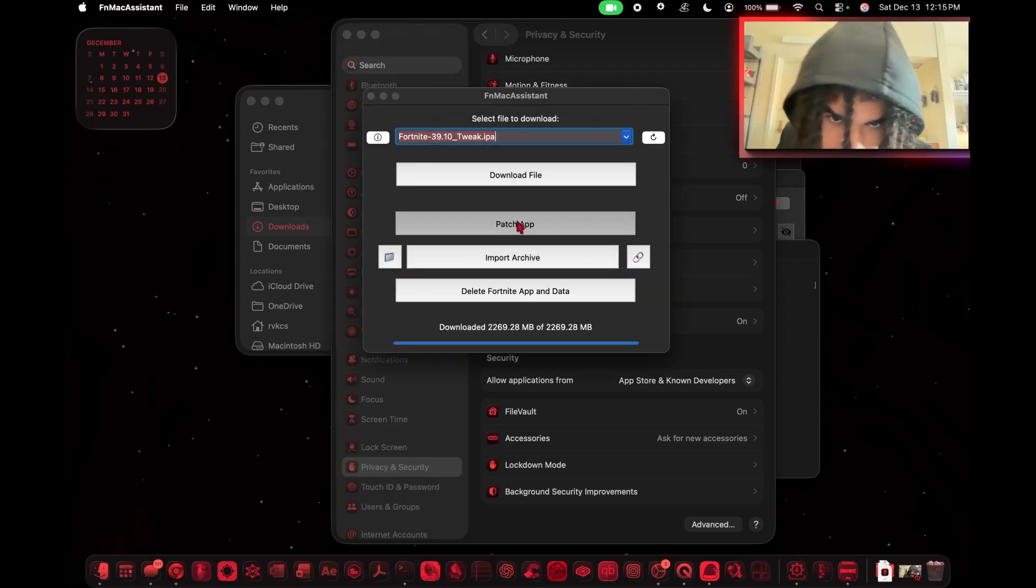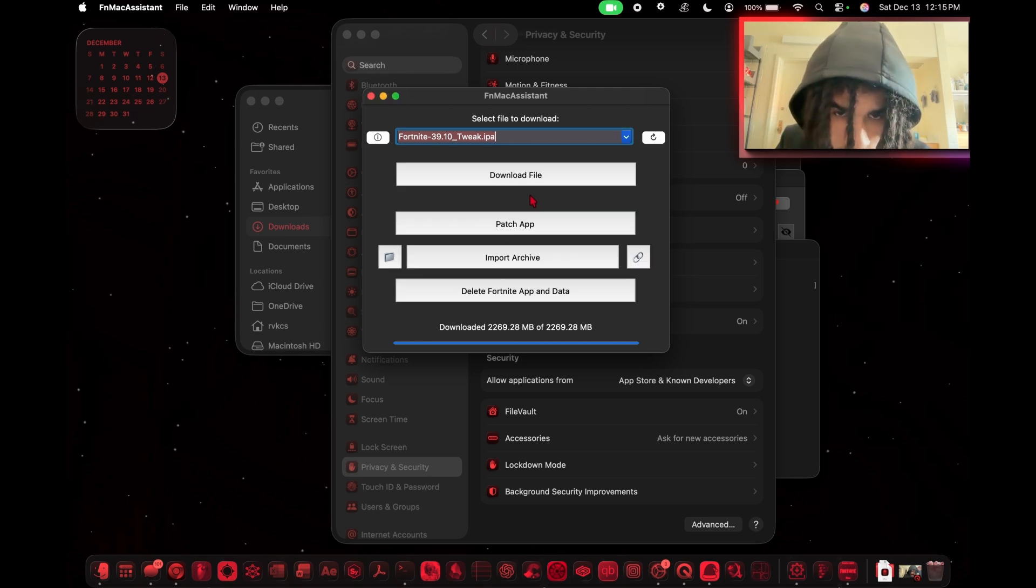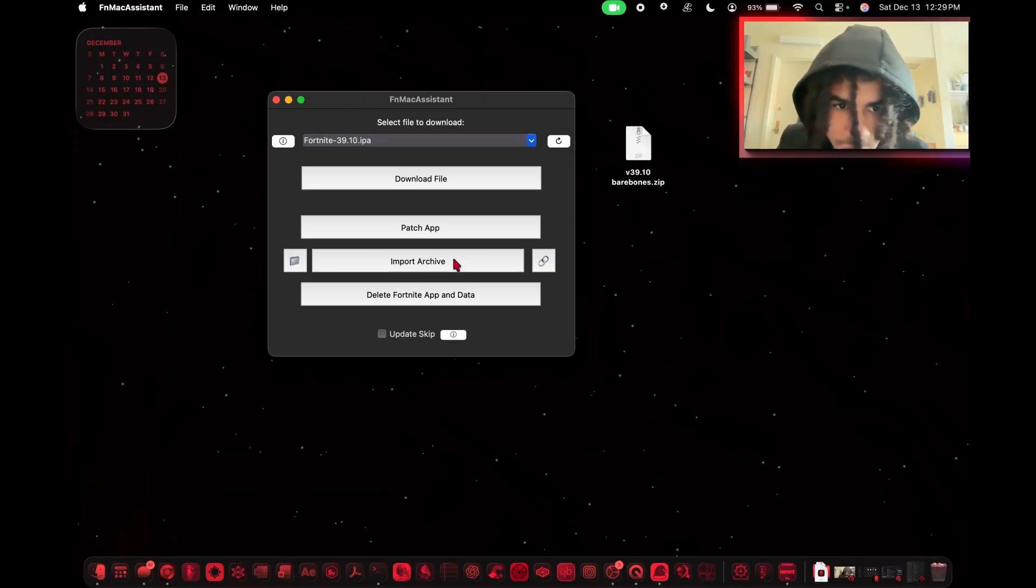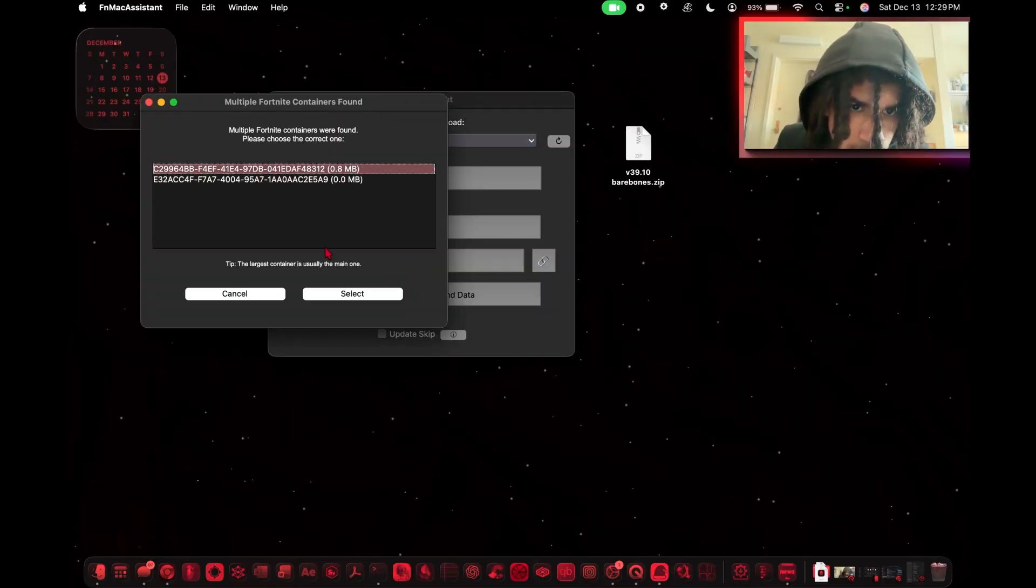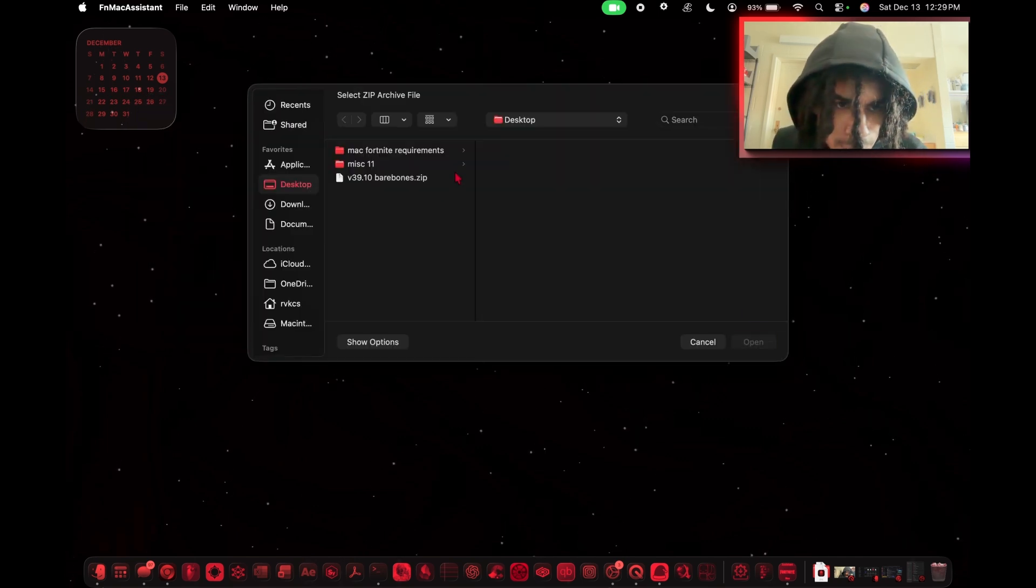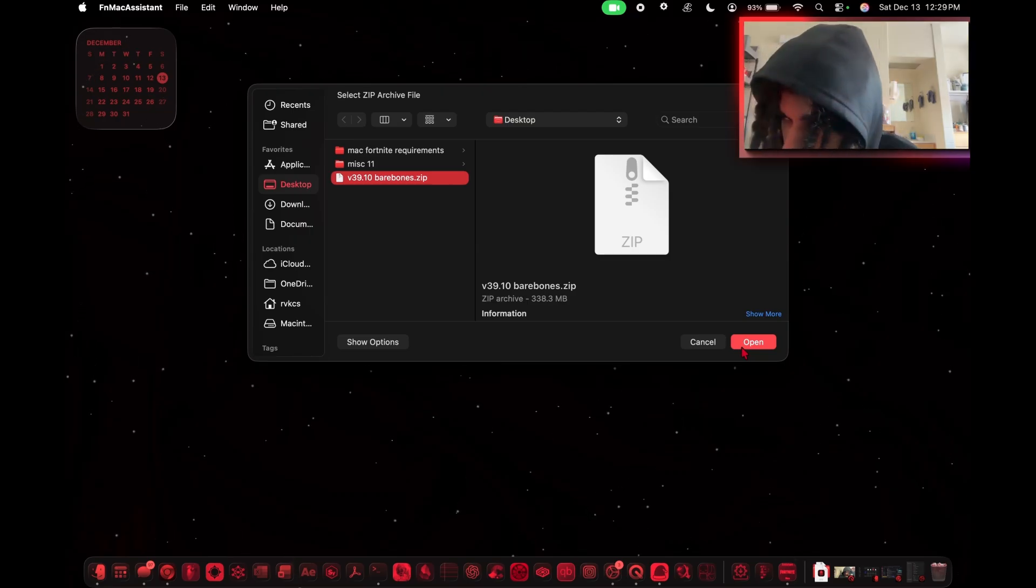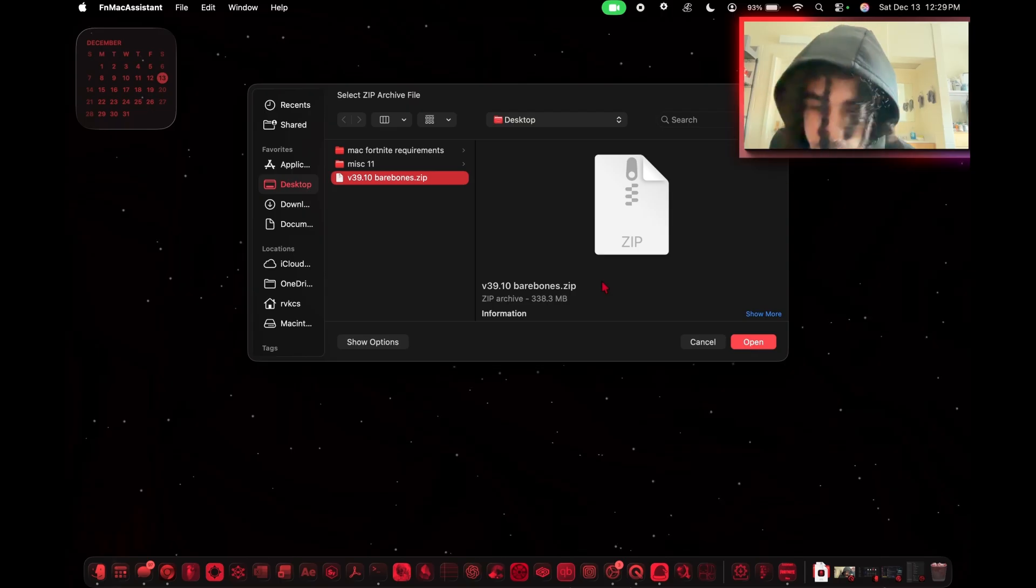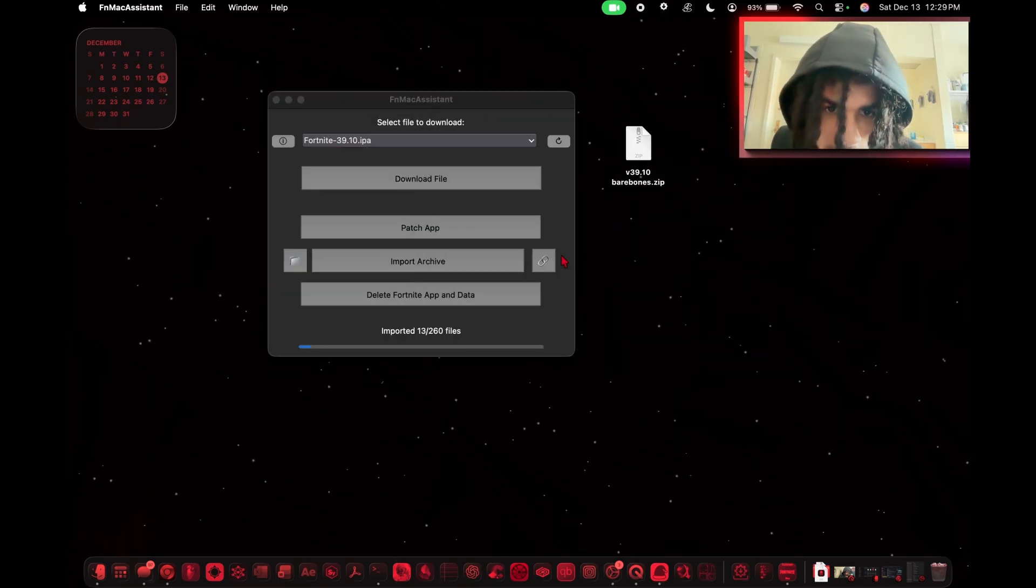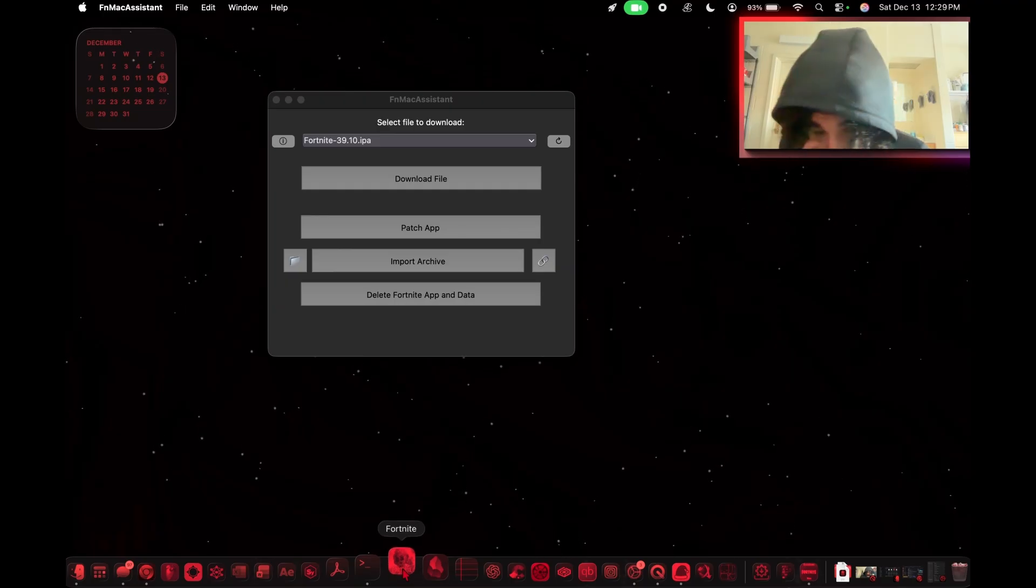Now we want to go back to Fortnite Mac Assistant and click Patch App. I first tried to do this with the full archive and I couldn't get that to work for the life of me, so I switched over to the bare bones. That's why in the start of the video it was a different name than now, but I'm only going to have the bare bones in the Google Drive. This is the most important and definitely the most difficult part of the installation process, so just lock in, follow along, and have some grit. After you patch it, you want to go to Import Archive, click this top container zip file, and you're going to select this bare bones. Then yes, you want to import it.